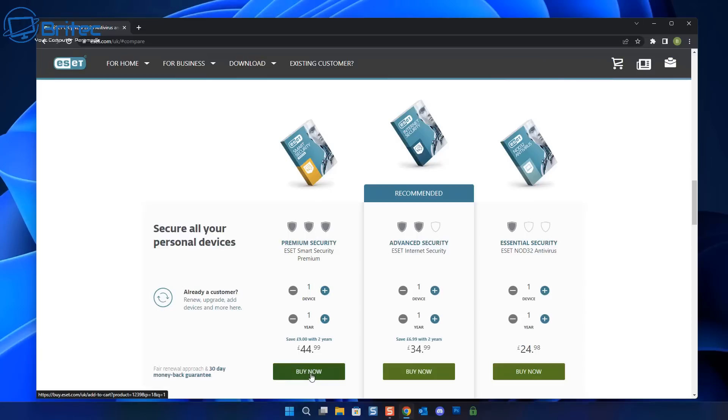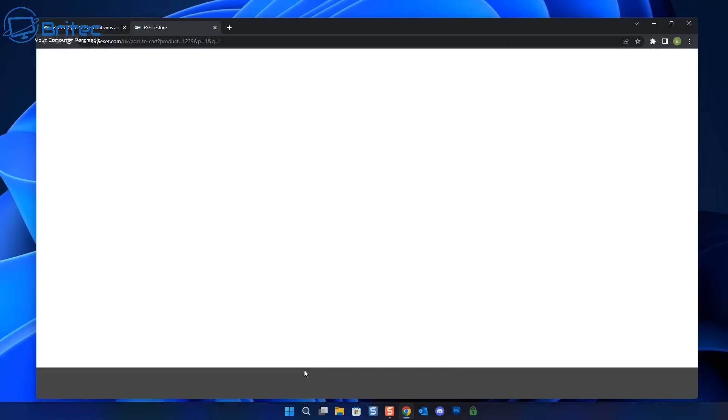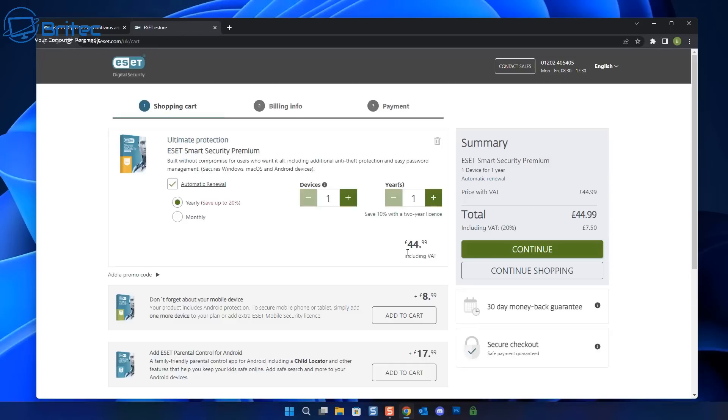This is a one year price deal. You can download the trial version to try it out if you want to. The advanced security is really decent, pretty affordable, but we're looking at the ESET smart security premium version right here.